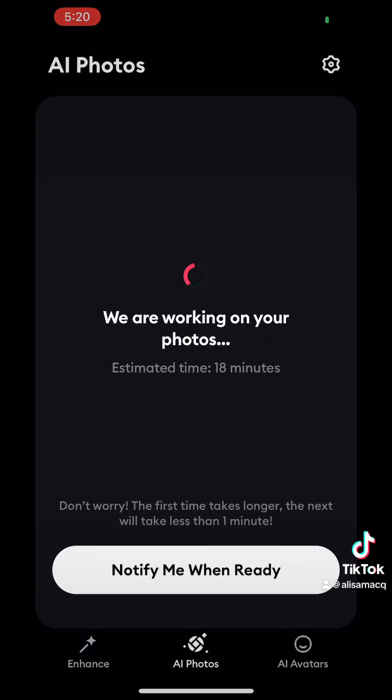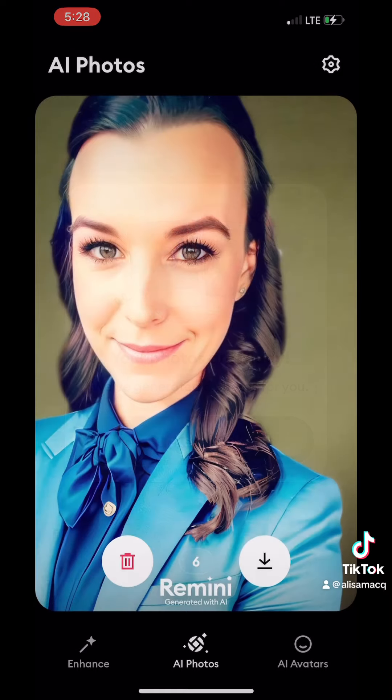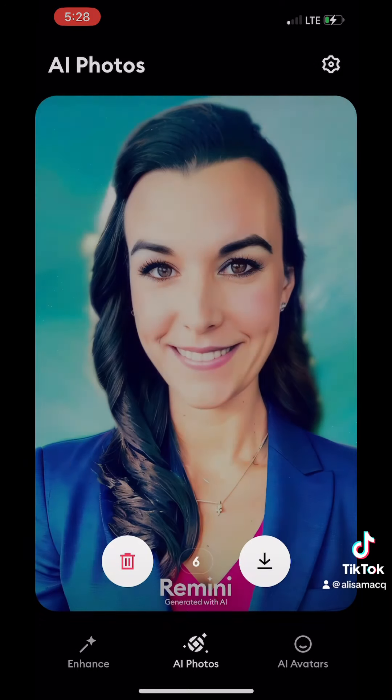The first time when you pick new pictures it takes about 18 minutes, and then if you choose new models after that it's only about three minutes.